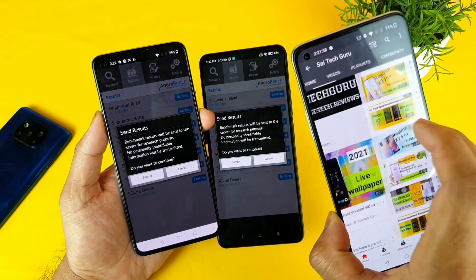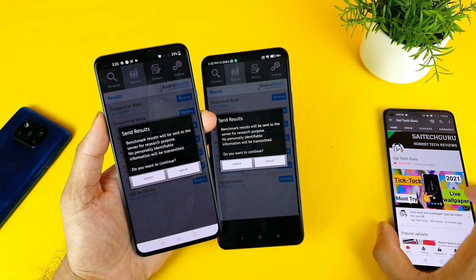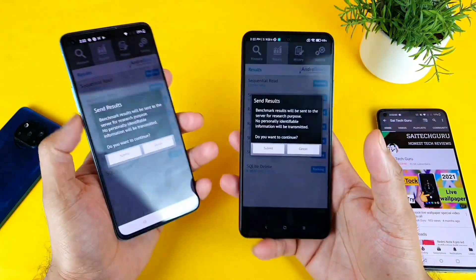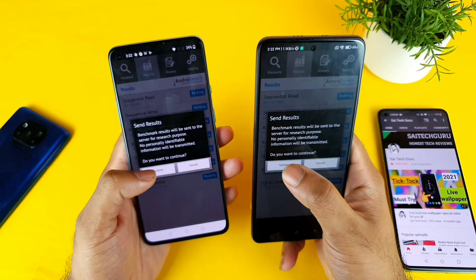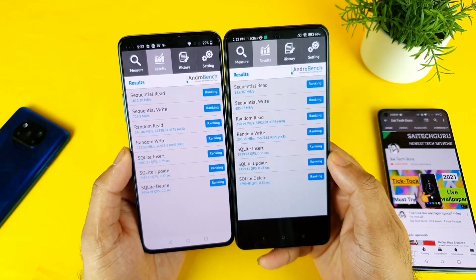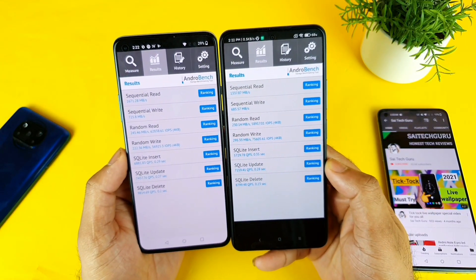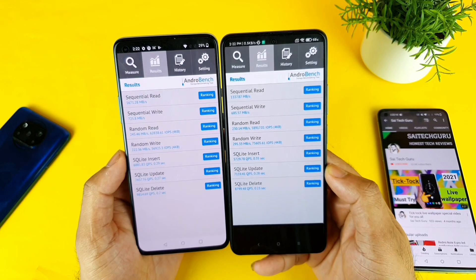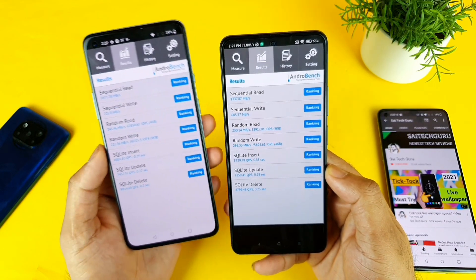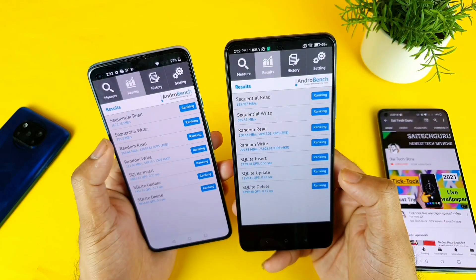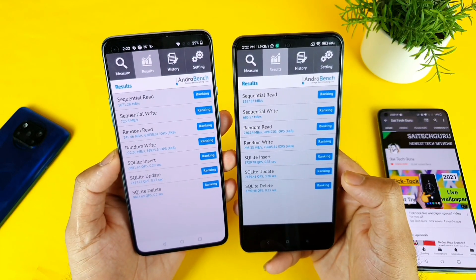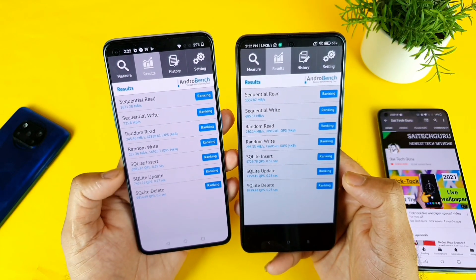The OnePlus 9R has finished first. Let me quickly open the settings to show the speed test comparison between both phones. You can clearly see the difference in sequential read, sequential write, and every other category. In every category, the OnePlus 9R is slightly better if you look at the scores.